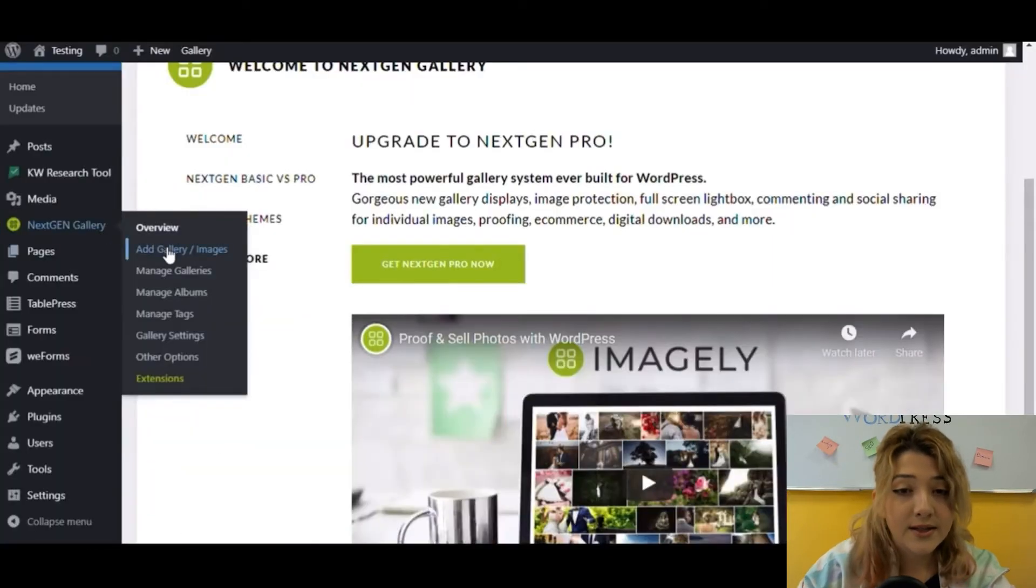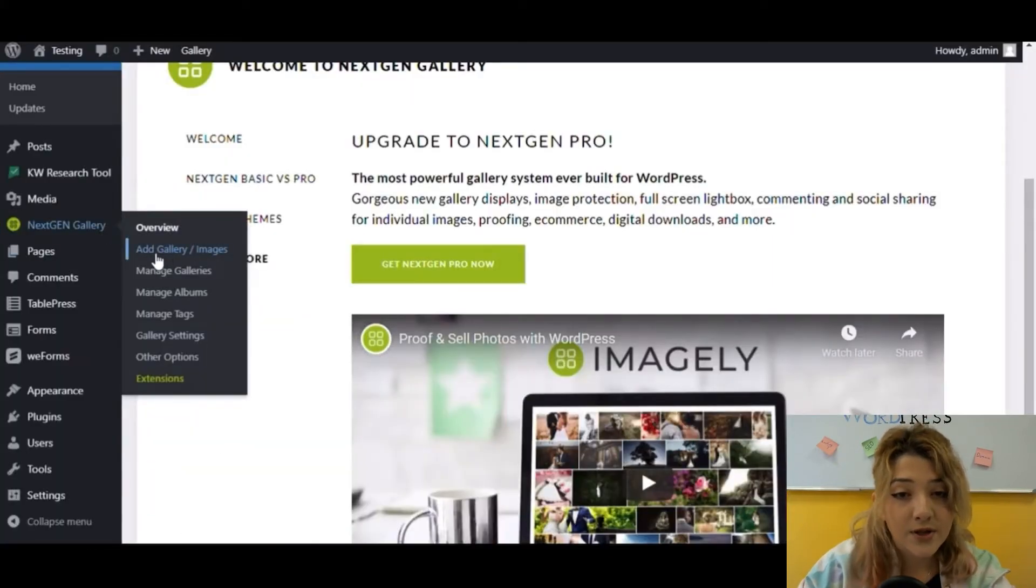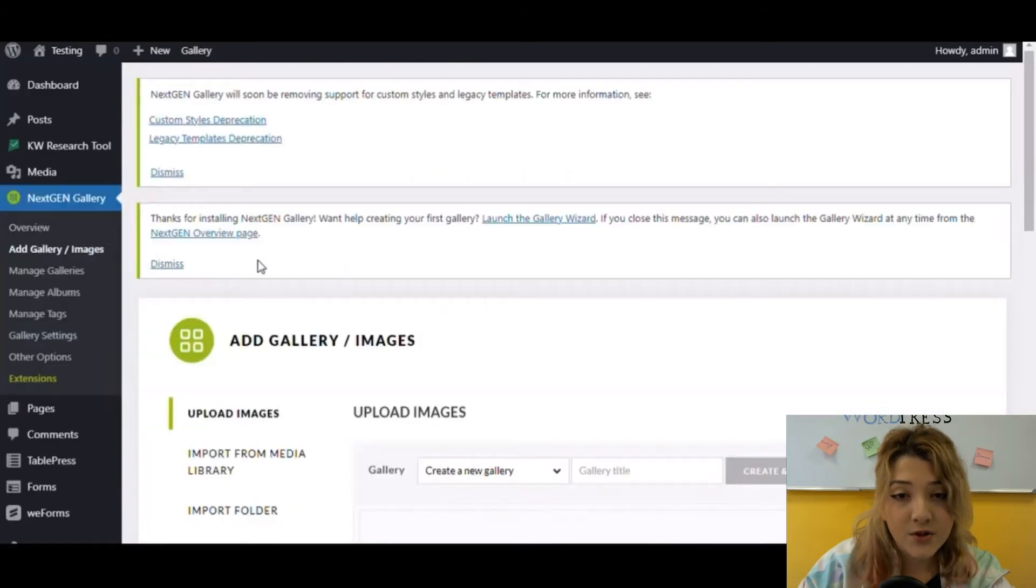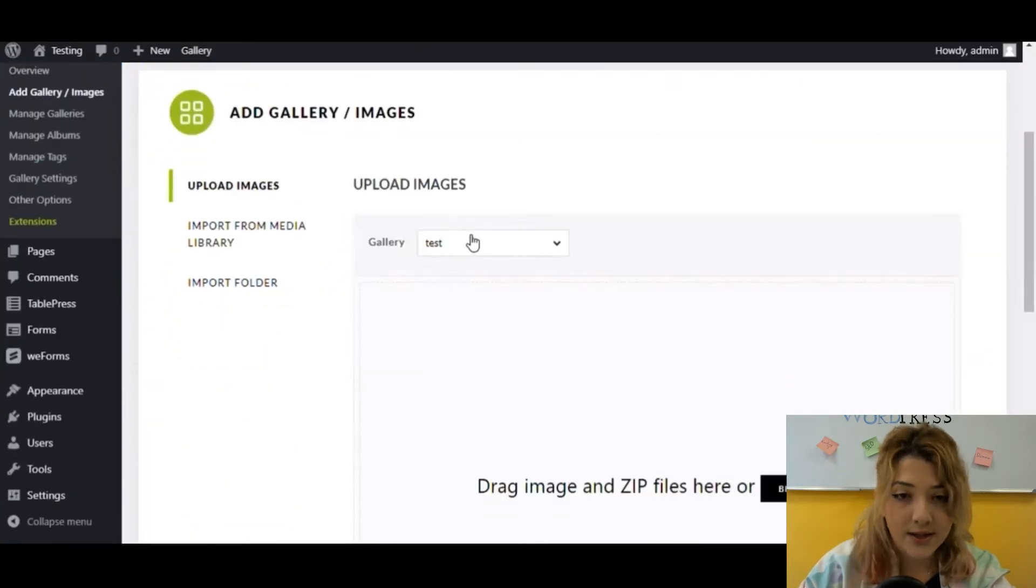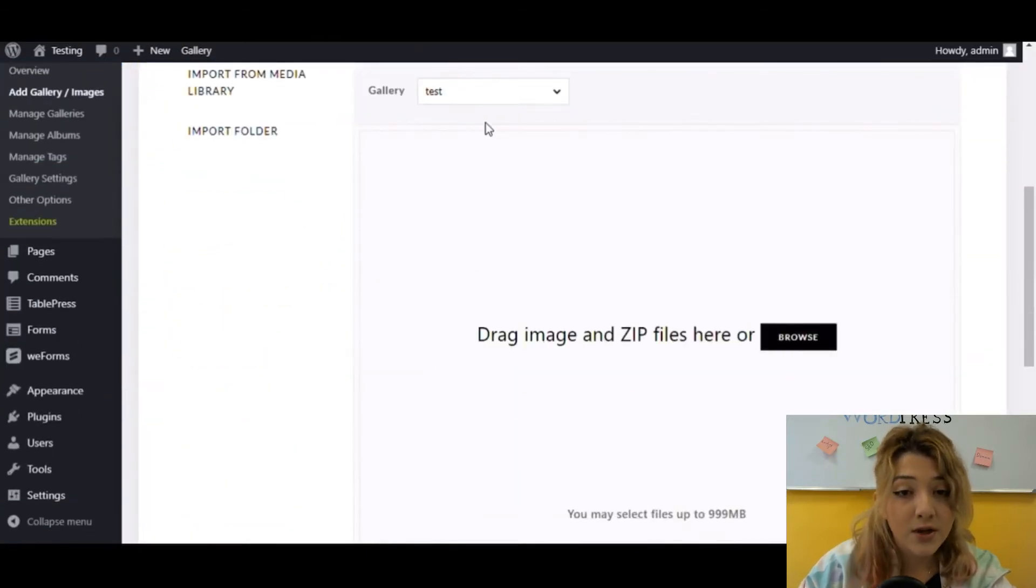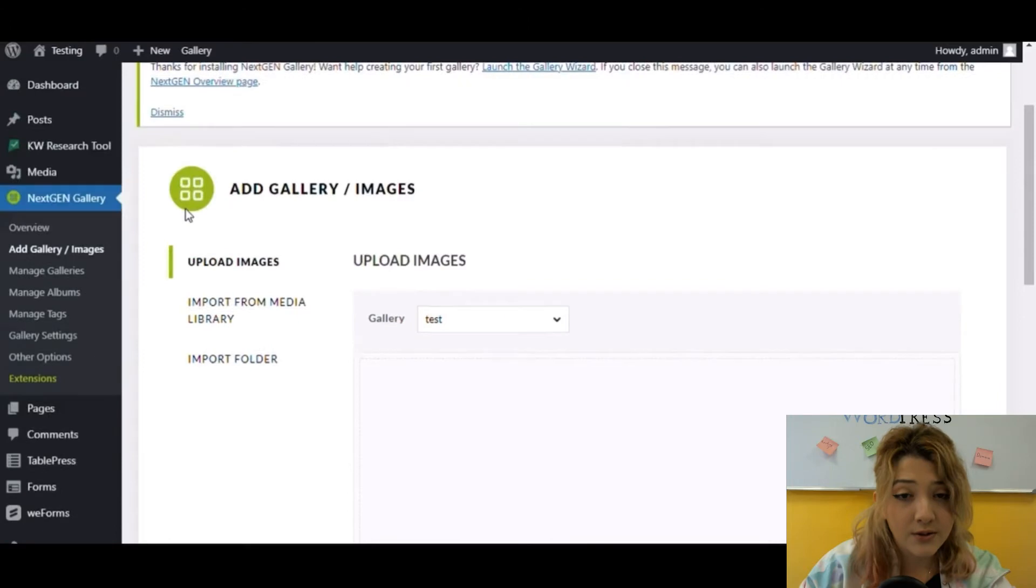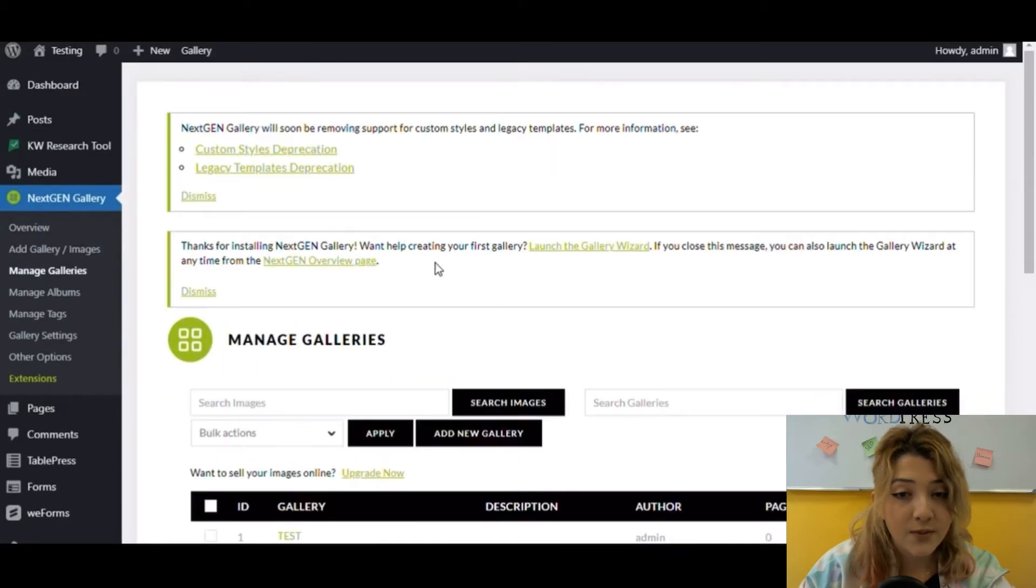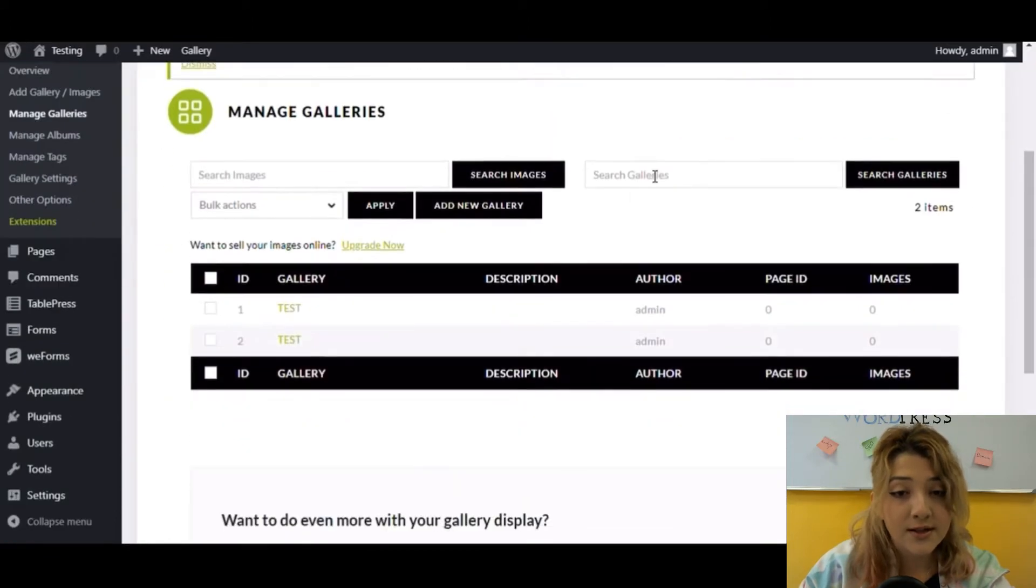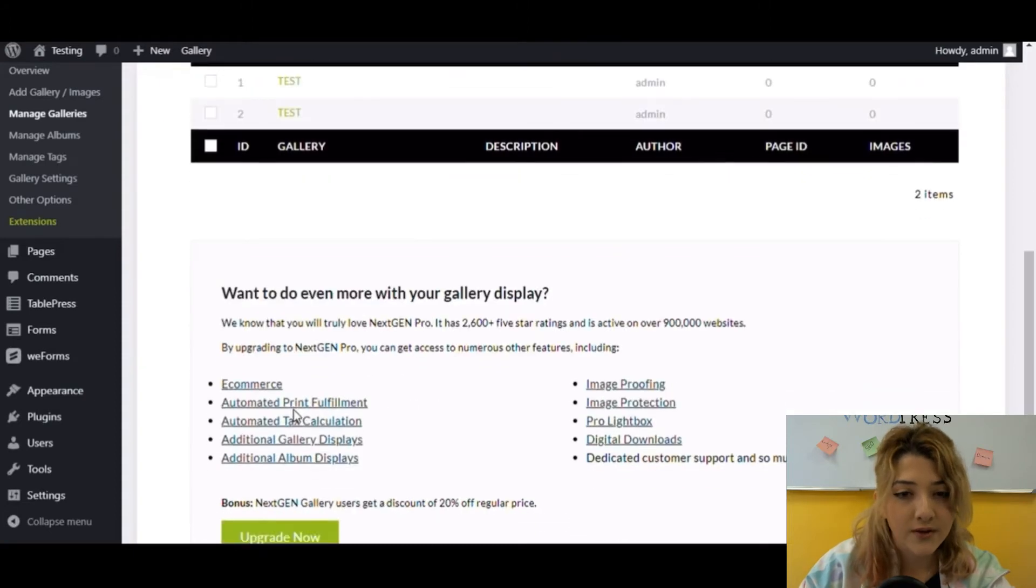Then we see the toolbar, such as add gallery or images, where you can add new images to your website and name your galleries. If you click on manage galleries, you can search for specific images or galleries, upload new images in bulk, and of course save your time.